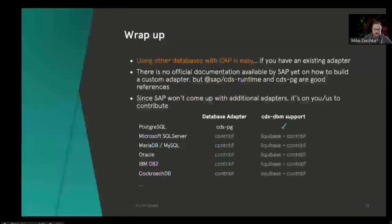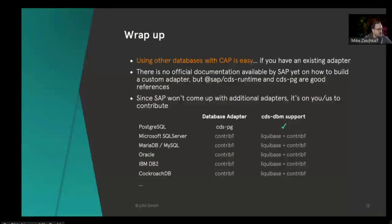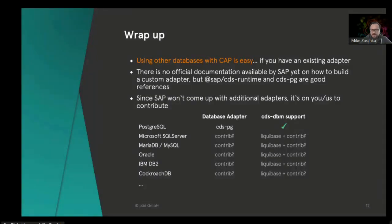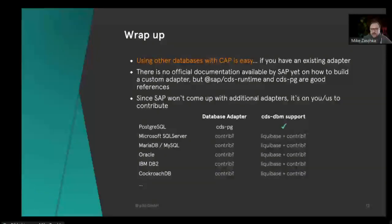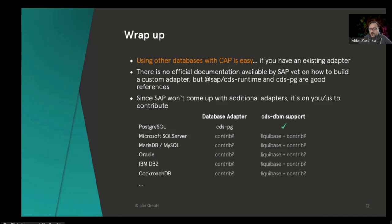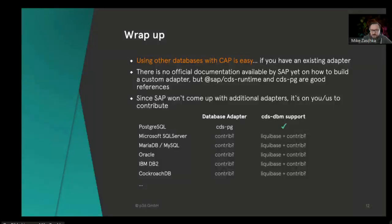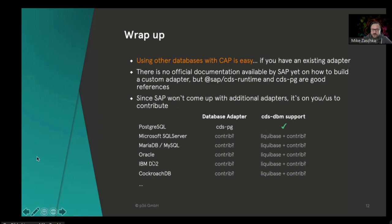Almost on time. Just to wrap up: I think I've shown you that it's super easy, thanks to the modular design of CAP, to drop in existing databases if there is an adapter existing. Sadly, there's only one as far as I know, which is cdspg, but potentially you are motivated to engage in the development of Postgres or maybe come up with your own solution for other database drivers like MySQL, MariaDB, Oracle, MS SQL Server, CockroachDB, etc.